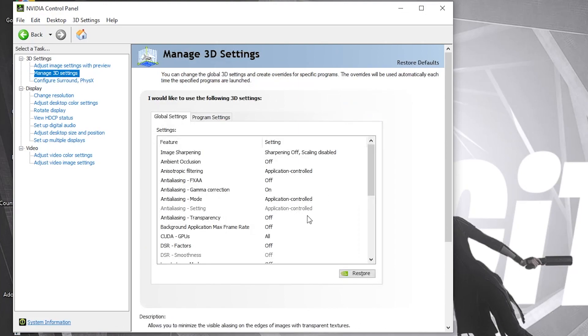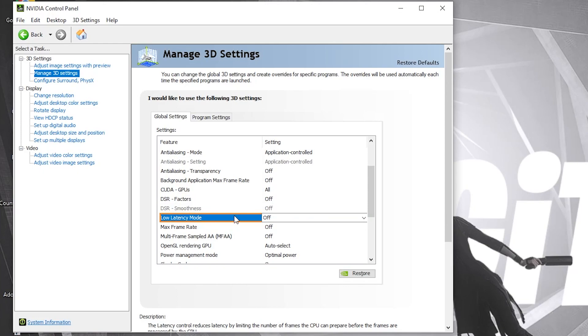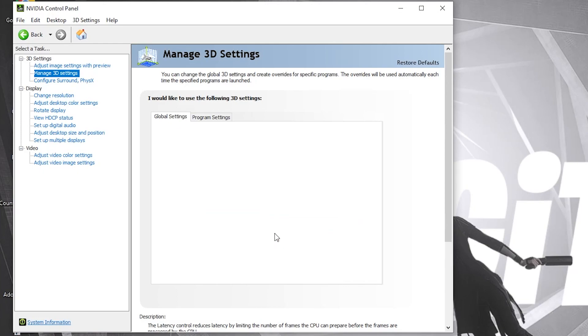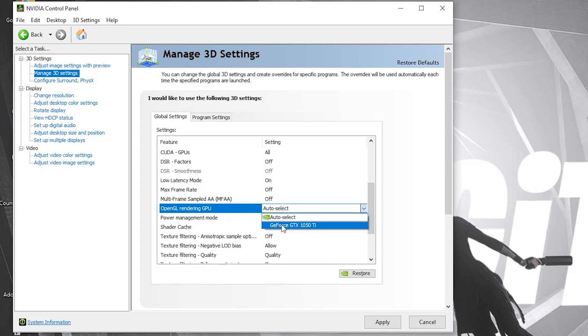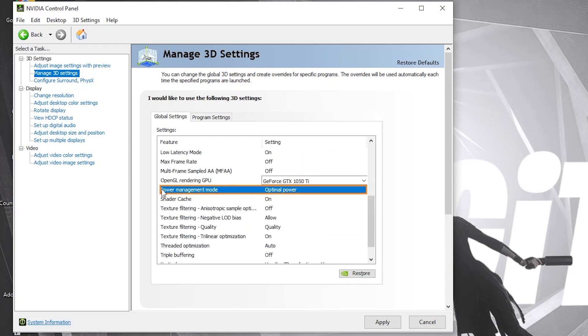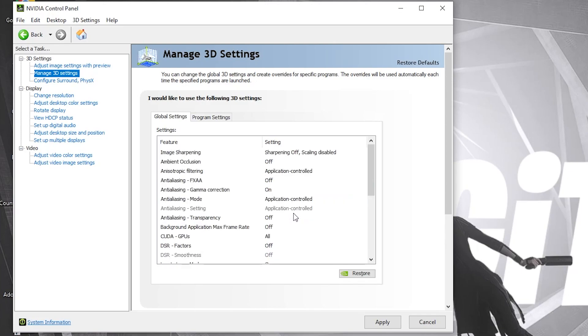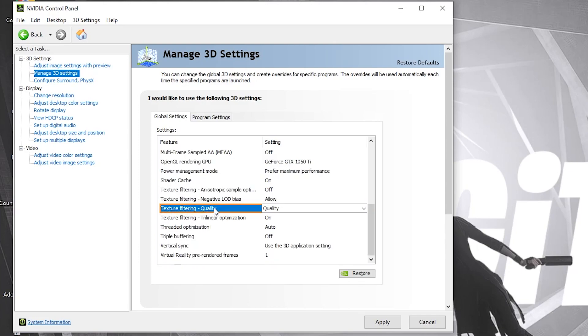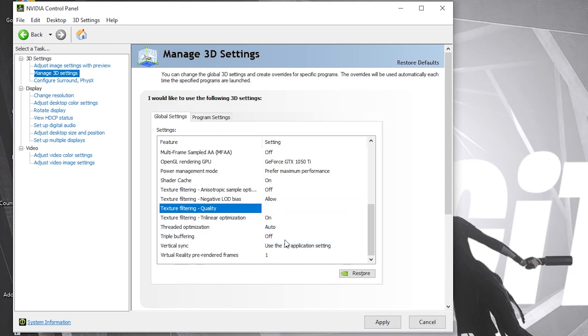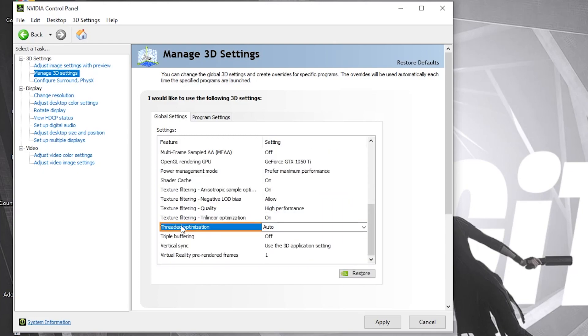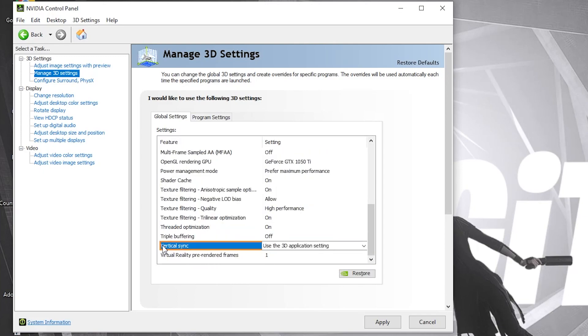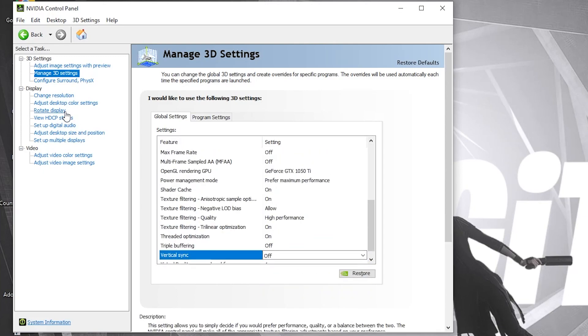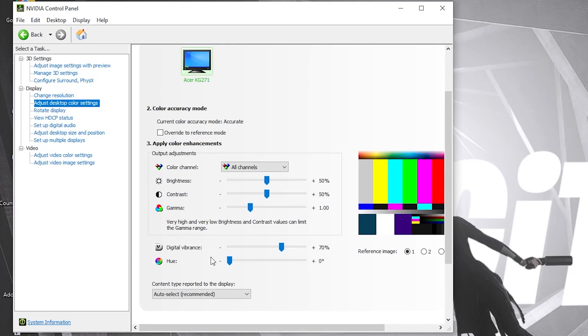Here we have to change some settings. On the Low Latency Mode, select On. OpenGL Rendering GPU, select your video card. Power Management Mode, select Prefer Maximum Performance. Texture Filtering Quality, select High Performance. Threaded Optimization, select On. Vertical Sync, select Off. Press on Apply. Then go here to Adjust Desktop Color Settings. Scroll down to Digital Vibrance, move this to 70%, press Apply. Close the page.